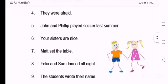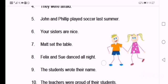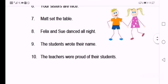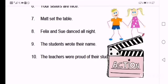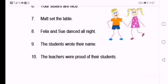Seven: Matt set the table. Eight: Felix and Sue danced all night. You can tell me which that one is — yes, it's an action verb: danced. Nine: The students wrote their name.